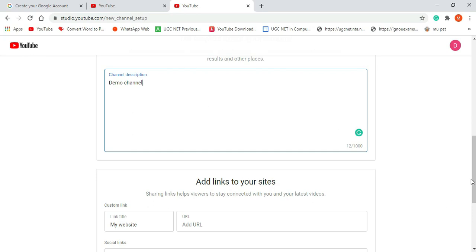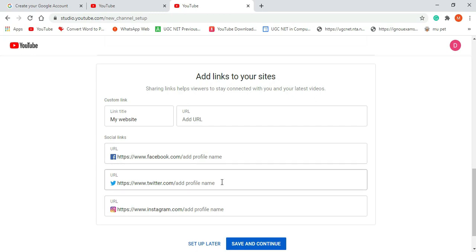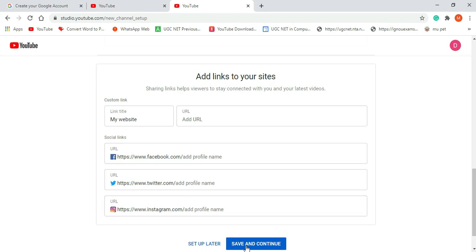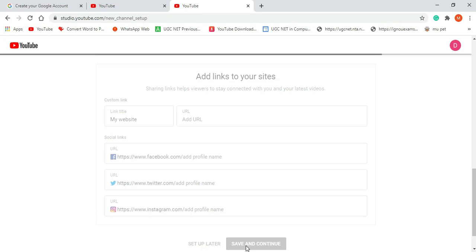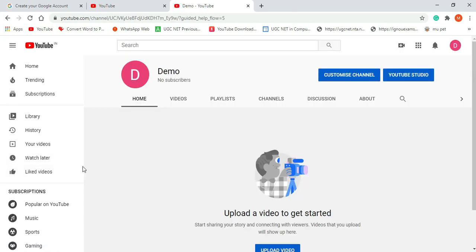Below that, if you have different social media accounts, you can put the URL of those accounts over here. Currently I am not putting anything — I am keeping the default. Let me click on the 'Save and Continue' button.